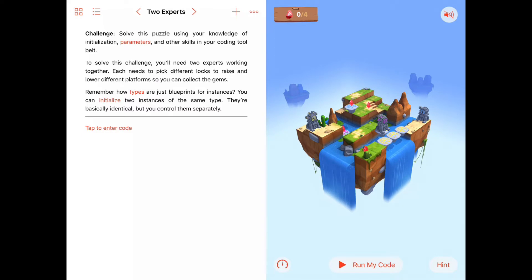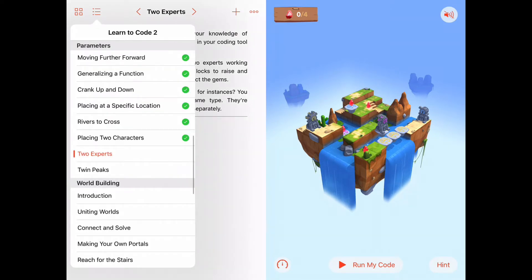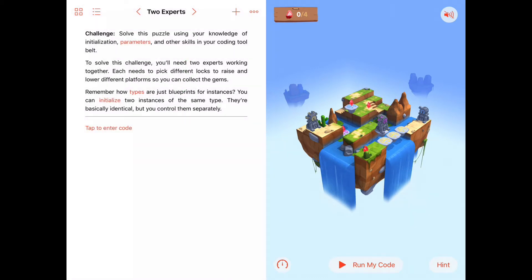Hello, today we're working on the seventh activity of the parameters chapter in Learn to Code 2. This activity is called To Experts. This is a challenge activity and the instructions say we should solve this puzzle using our knowledge of initialization, parameters, and other skills in our coding tool belt.